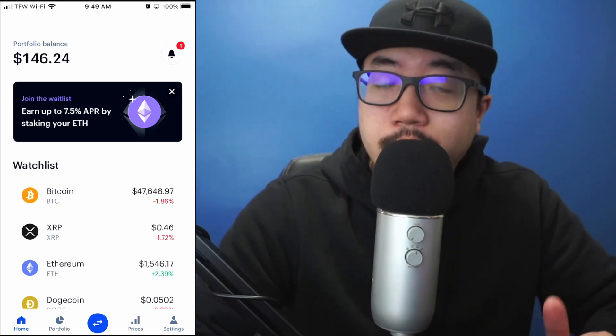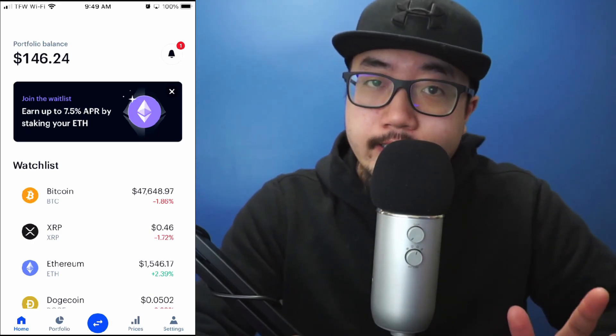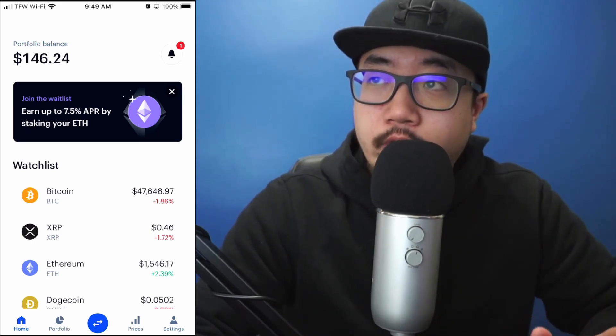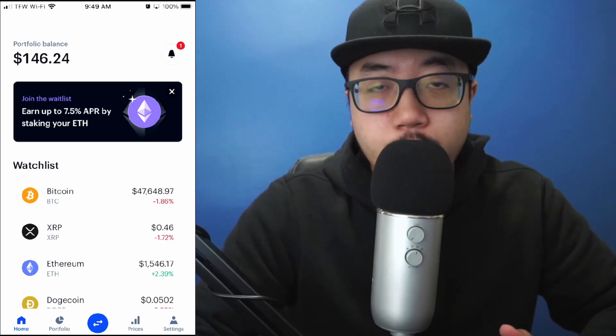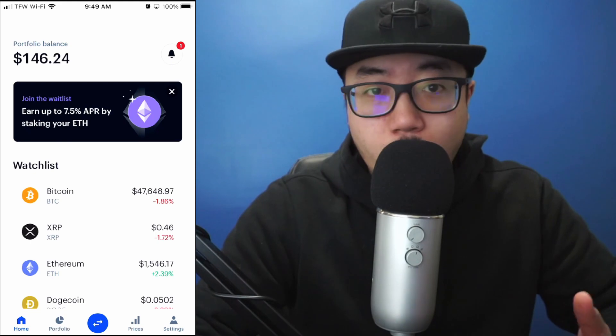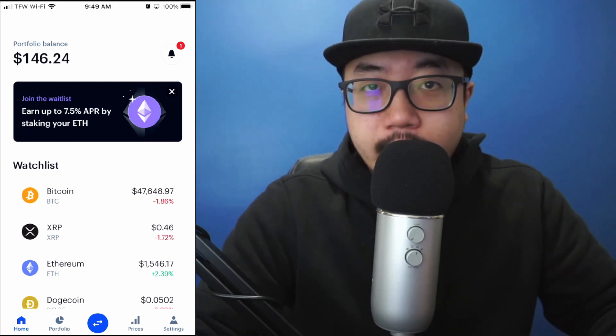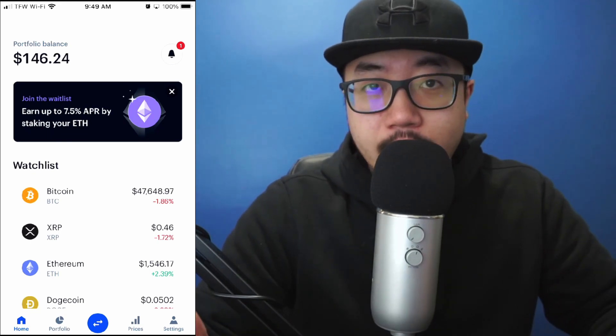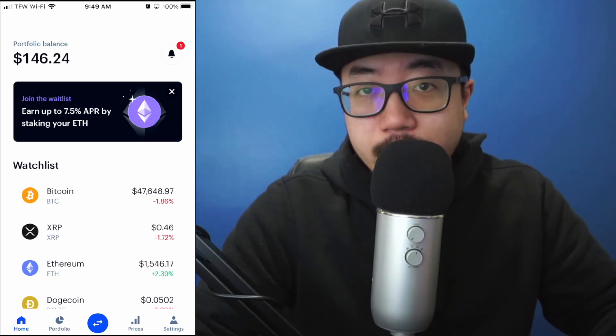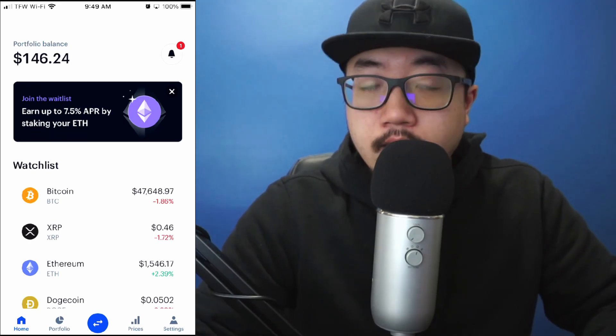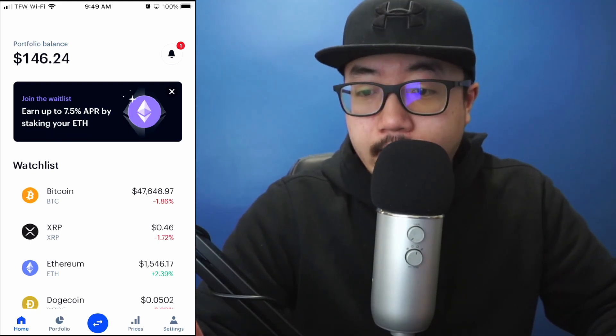Hey guys, welcome back to another video. Today I'm going to show you guys how to send Bitcoin from Coinbase to another wallet, or to anyone that you might have the Coinbase address to.